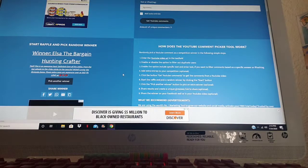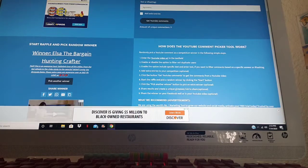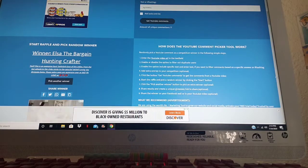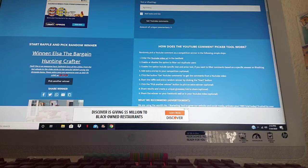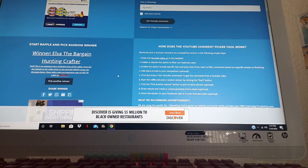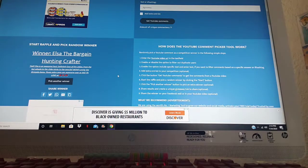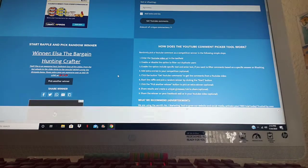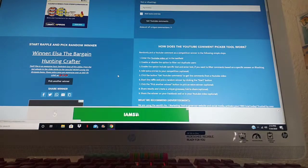Congratulations once again to Elsa the Bargain Hunting Crafter. If you like this video make sure you guys hit that like, hit that notification bell to be notified, and make sure you guys go check out Elsa the Bargain Hunting Crafter. Go show her some love and support and tell her Triple G sent ya.